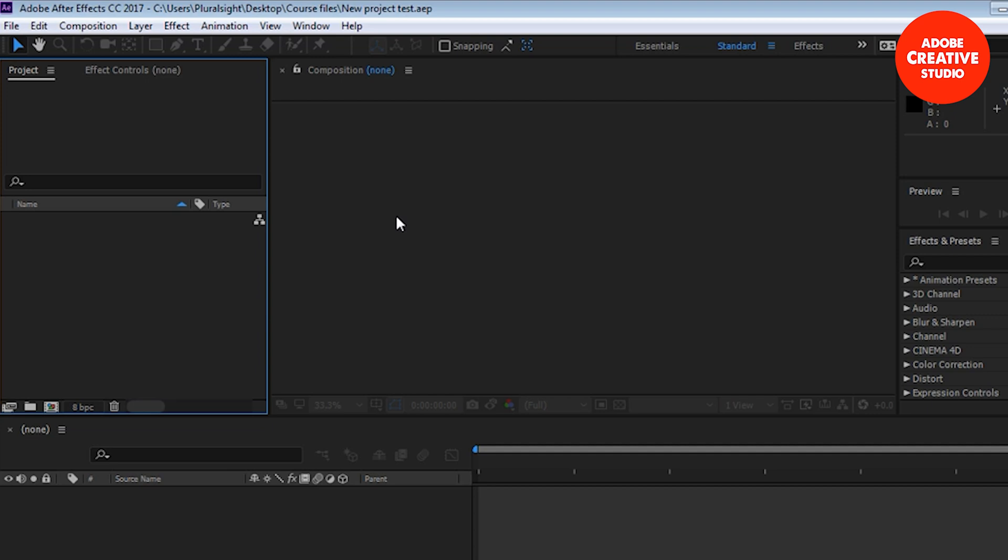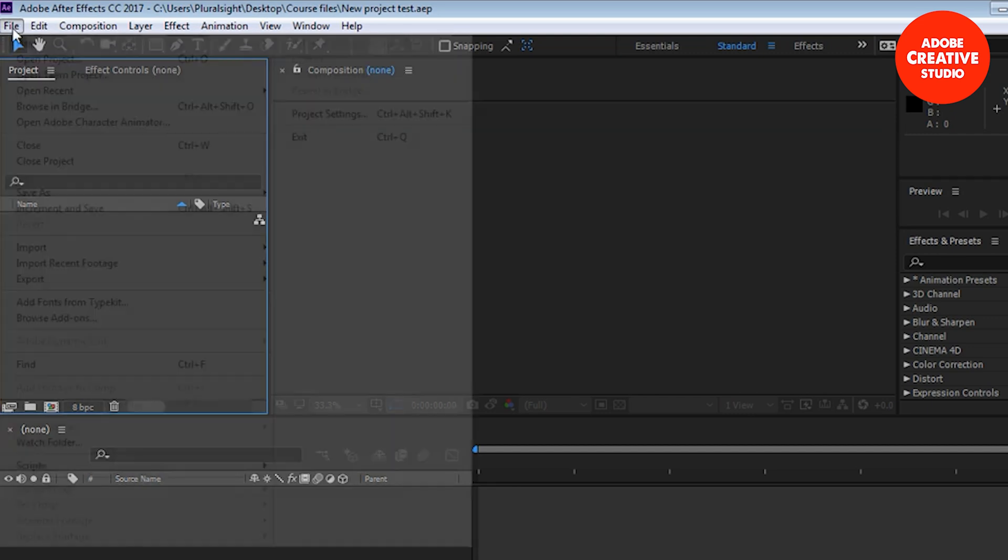As is the case with almost any digital media product, there are multiple ways to do the same thing and that's true for the import process. There's a file method, there's a keyboard shortcut method, and then there's a mouse click method, and the mouse click method is the one that I like the most. I'm going to show you all three. We'll start with the file method.